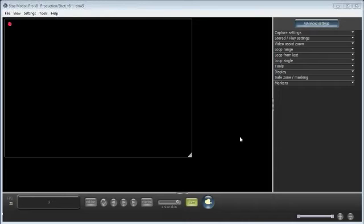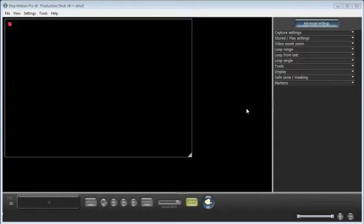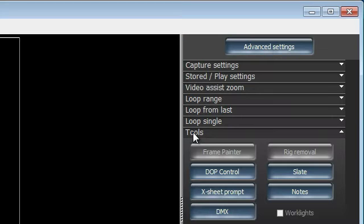Hi, it's Paul here. I'm going to show you some DMX lighting setups with Stop Motion Pro version 8. And DMX is a wonderful way to control lighting.